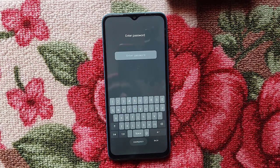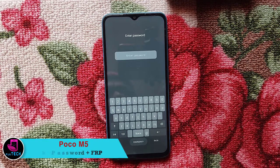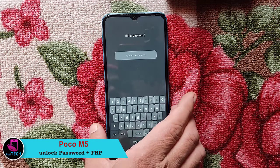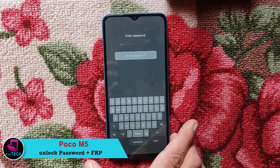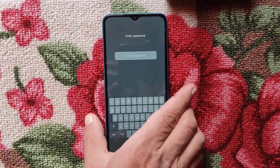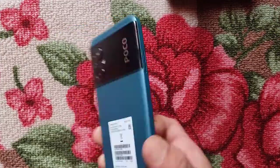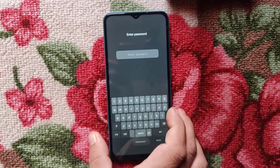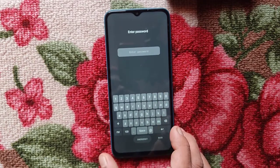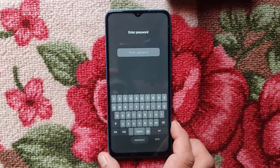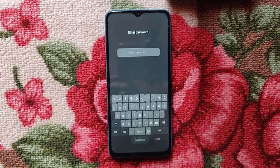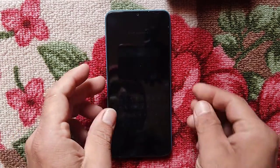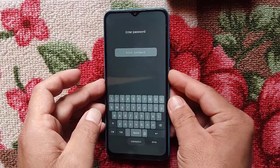Hi everyone, welcome to my YouTube channel. Today I am going to show you how to unlock the password from this Poco M5. This is a new device, recently launched. Let's start the process — please watch until the end.